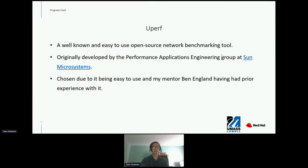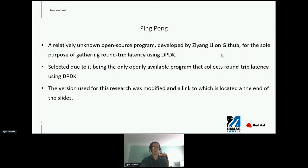The next section covers the programs used to collect data. The first is UPERF, a well-known and easy-to-use open-source network benchmarking tool, originally developed by the Performance Applications Engineering Group at Sun Microsystems, chosen due to its ease of use and my mentor Ben England's prior experience with it. The second is PingPong, a relatively unknown open-source program developed by Zing Yang Li on GitHub for the sole purpose of collecting roundtrip latency using DPDK. It was selected because it was the only openly available program that collected roundtrip latency using DPDK. The version used was modified, and a link is located at the end of the slides.